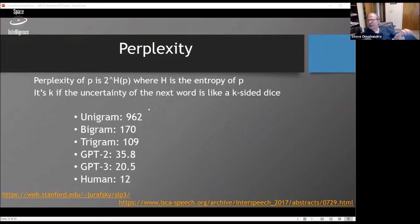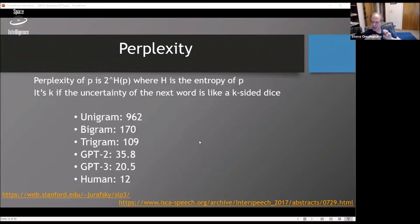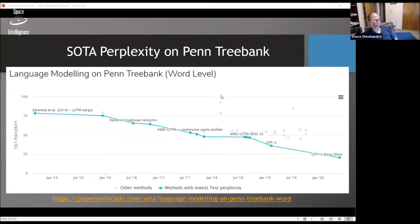Perplexity measures your uncertainty about the next word. With unigram statistics, perplexity is about 962 — roughly a one-in-962 chance. Bigrams gives you 170, trigrams 109. GPT-2 broke records about a year ago with 35.8. GPT-3 now breaks a new record at 20.5. Human perplexity is estimated around 12. Plotting best perplexity over time on the Penn Treebank benchmark, it seems to be decreasing steadily, and if this continues, it looks like these systems will reach estimated human level within about a year.